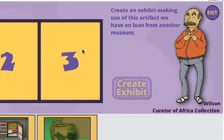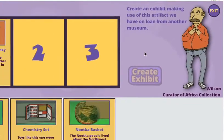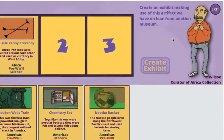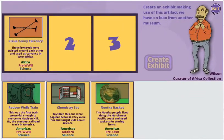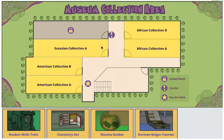Some curators ask the player to make exhibits using objects that are on loan from other museums. The player wins once he or she creates an exhibit for each of the curators.